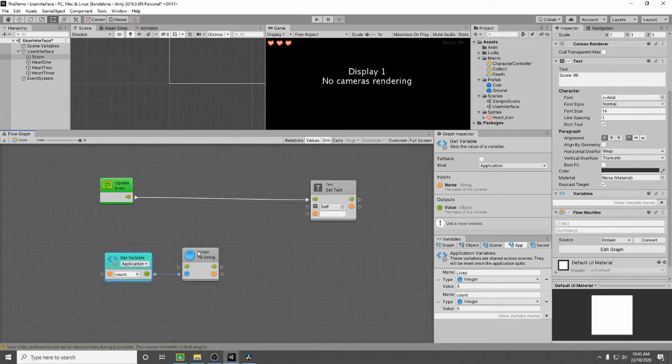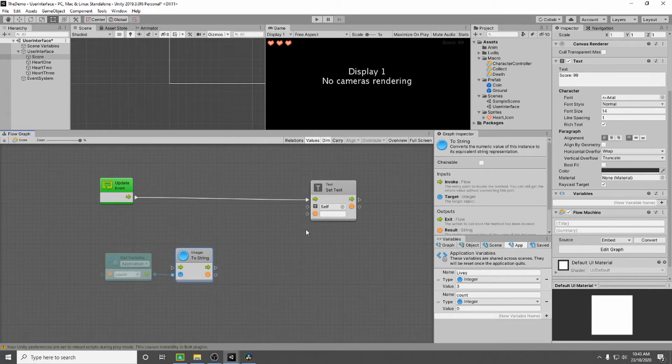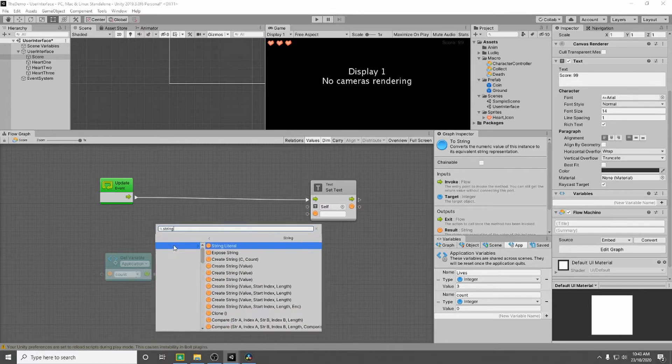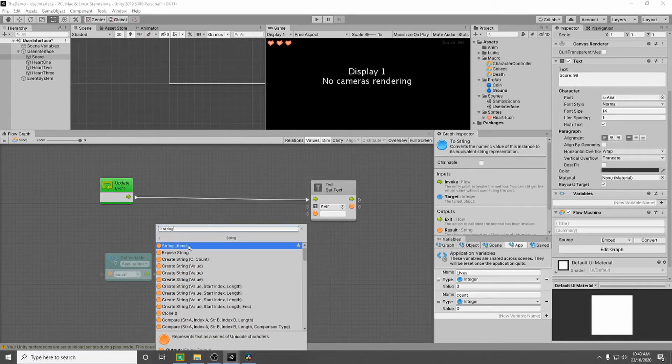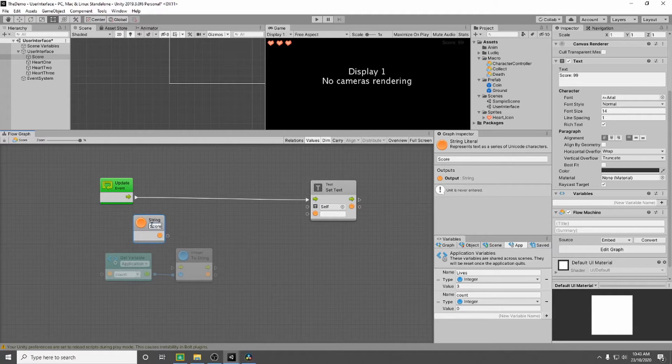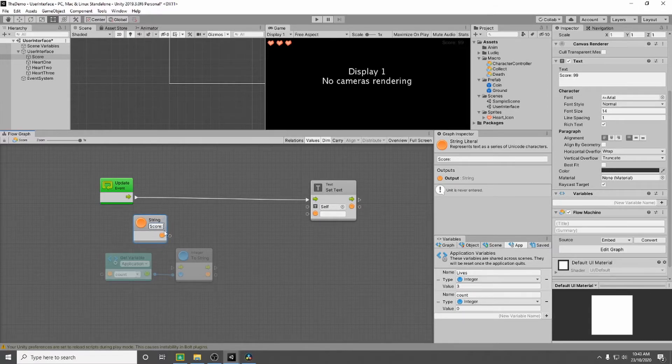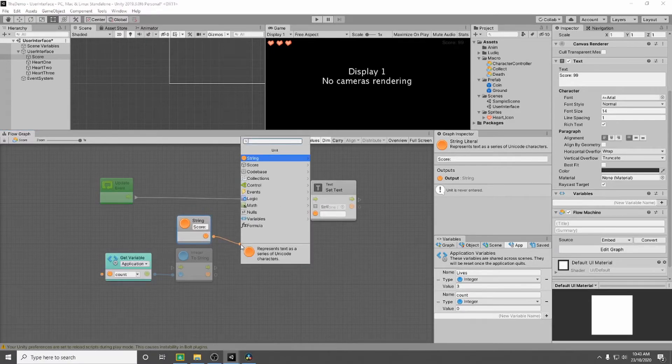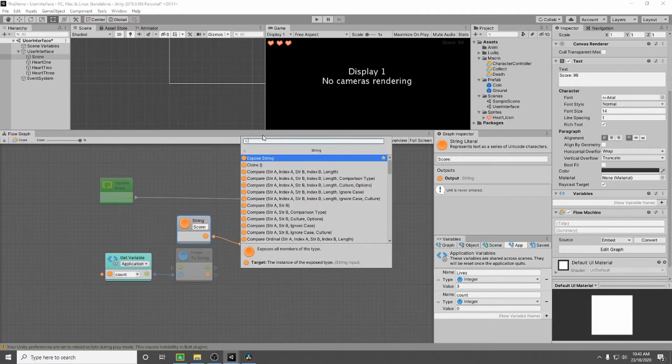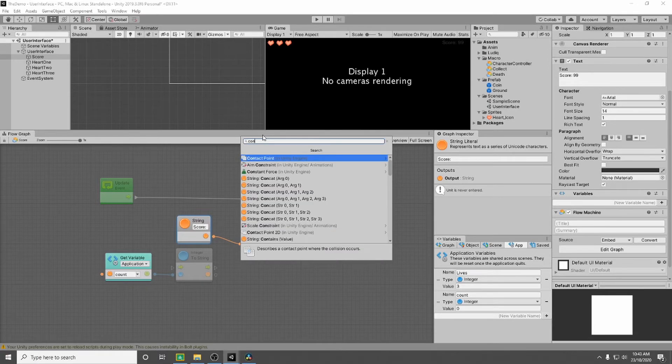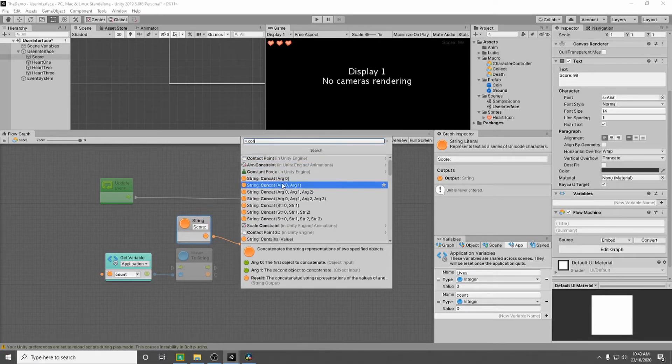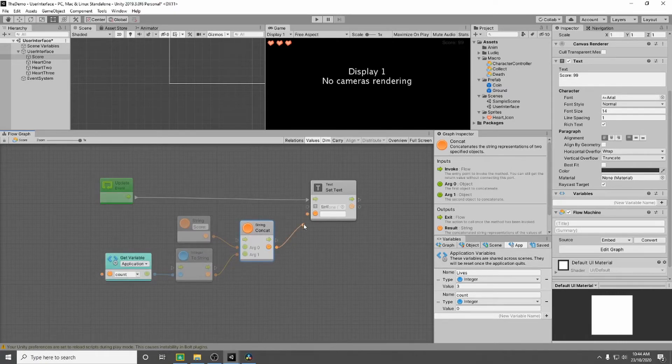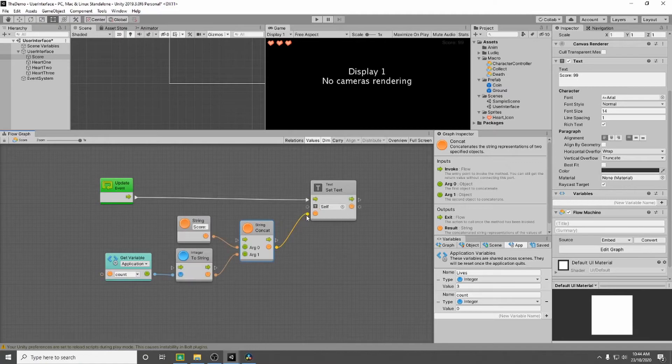Now we don't just want to put in our number. We also want to put in the word score. So we're going to add a unit and we're going to add a string. And the string value is going to be score. Make sure you leave a space at the end otherwise it will put our number right beside it. And now we need to join these together. So we're going to go string and we're going to go concatenate with two arguments. So this would be our argument zero. This would be our argument one. And then we're going to input that in.